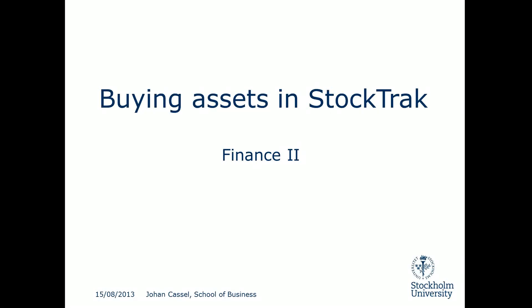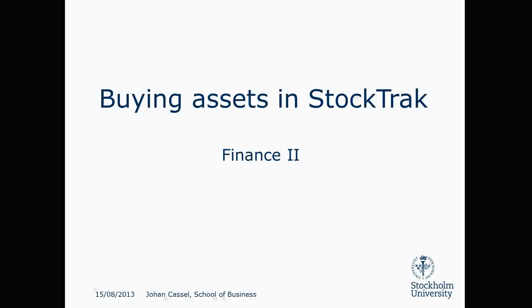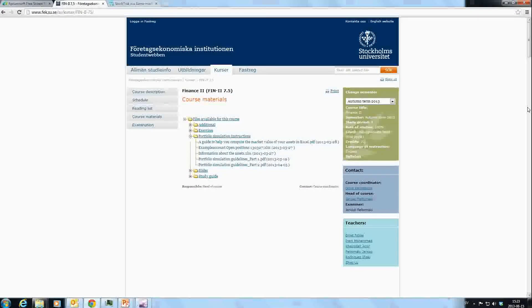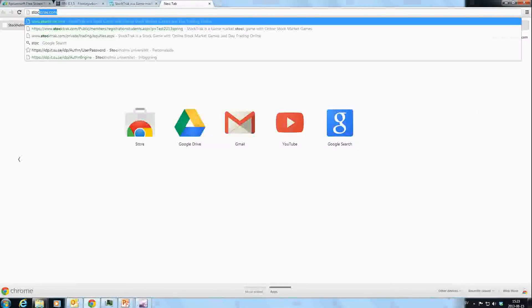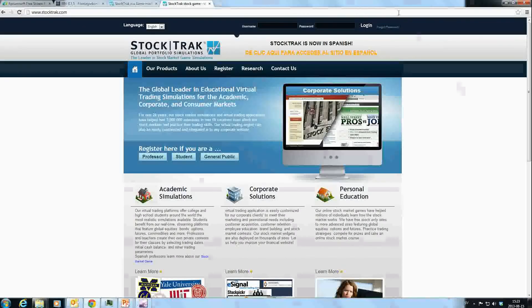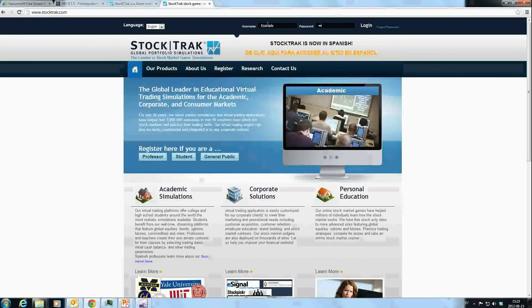Hello and welcome back. Today I'm going to show you how to purchase assets in StockTrak. The procedure is pretty much the same regardless of whether you want to buy a mutual fund, bonds, or stocks—it differs slightly but not that much. First, we need to go to the StockTrak webpage. We enter StockTrak.com and then enter our username and password.